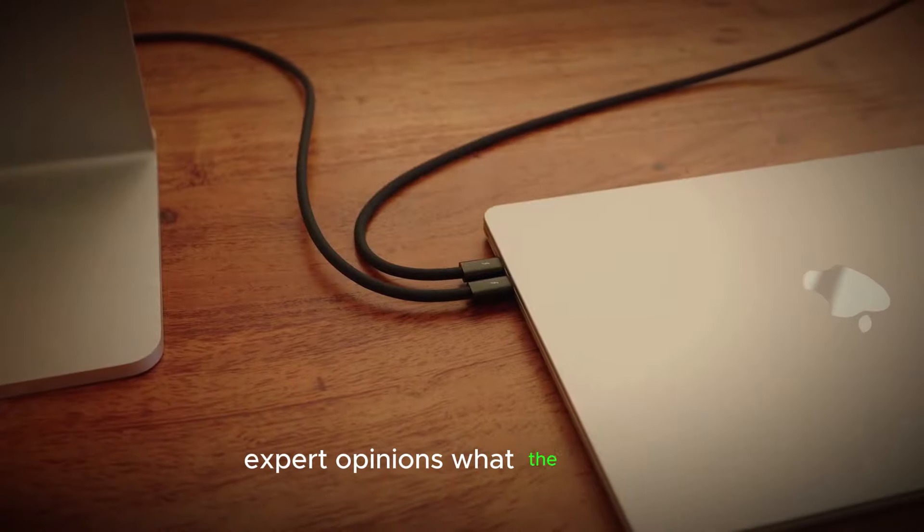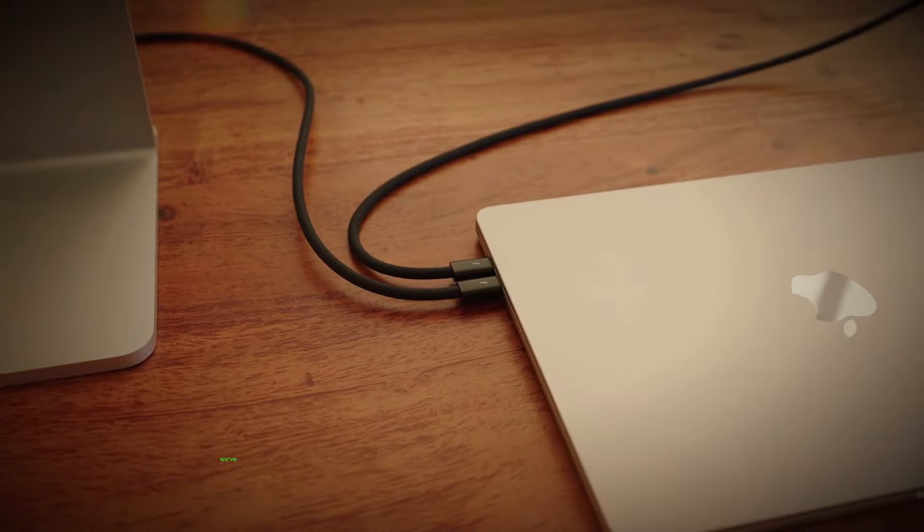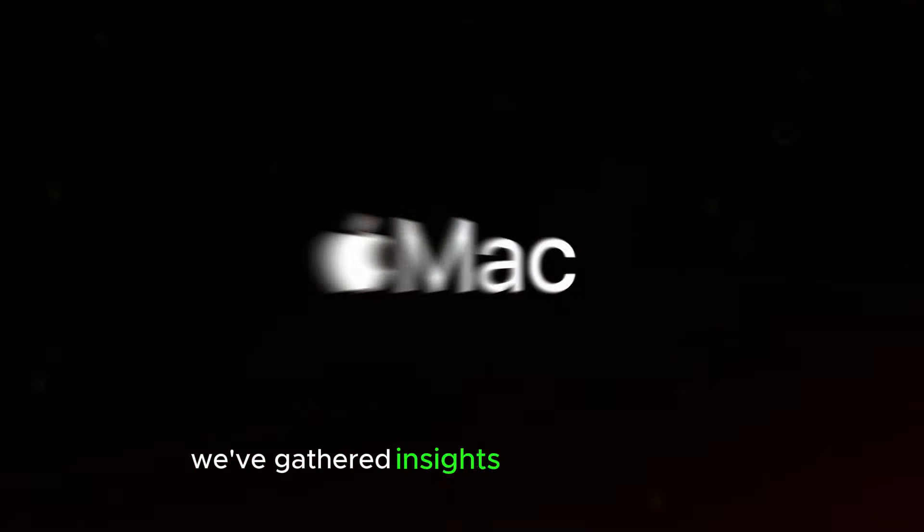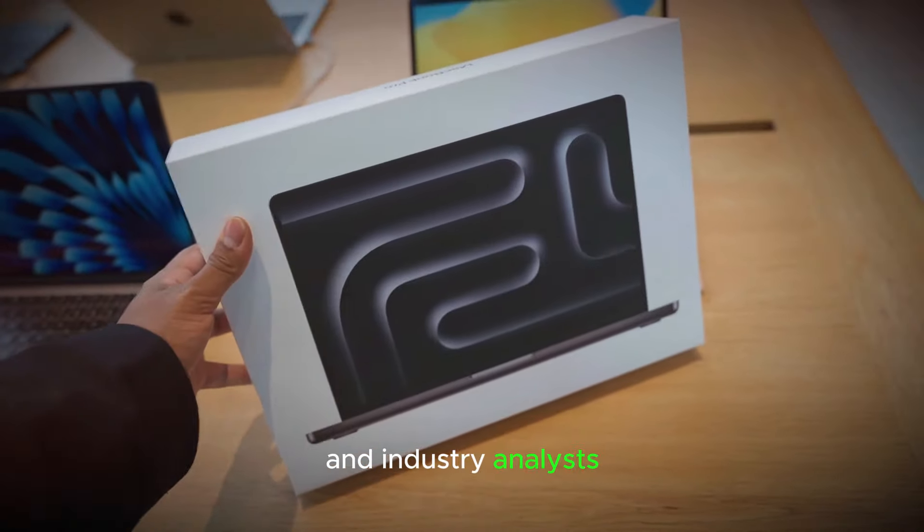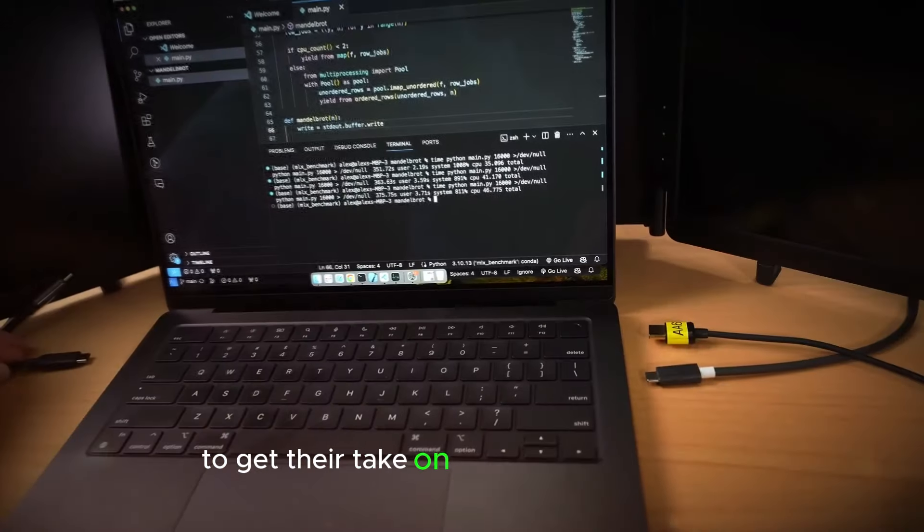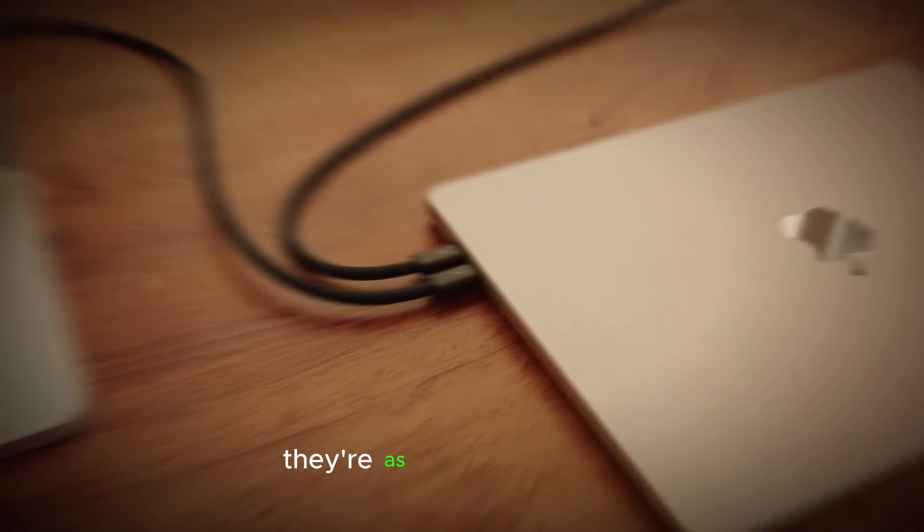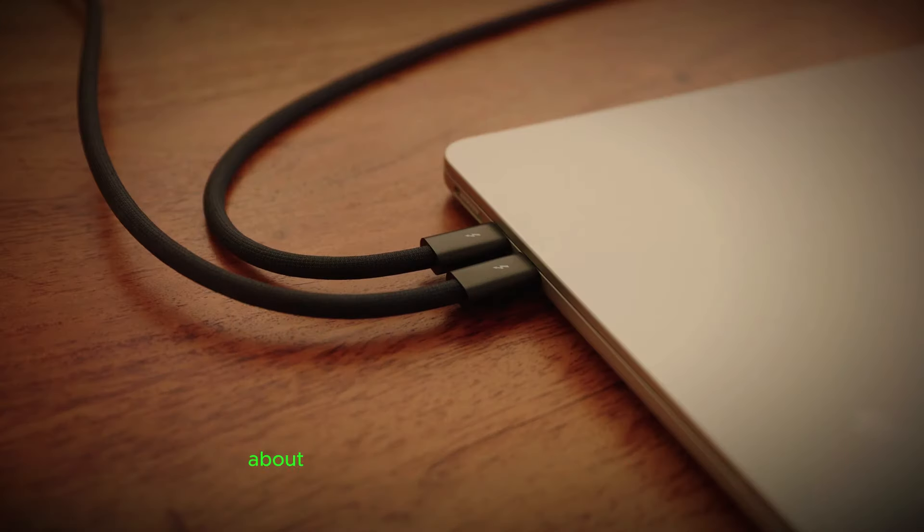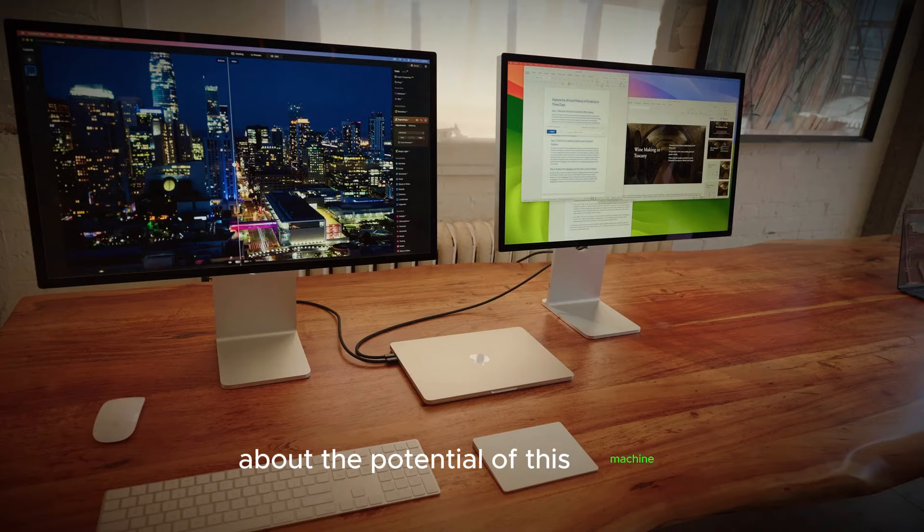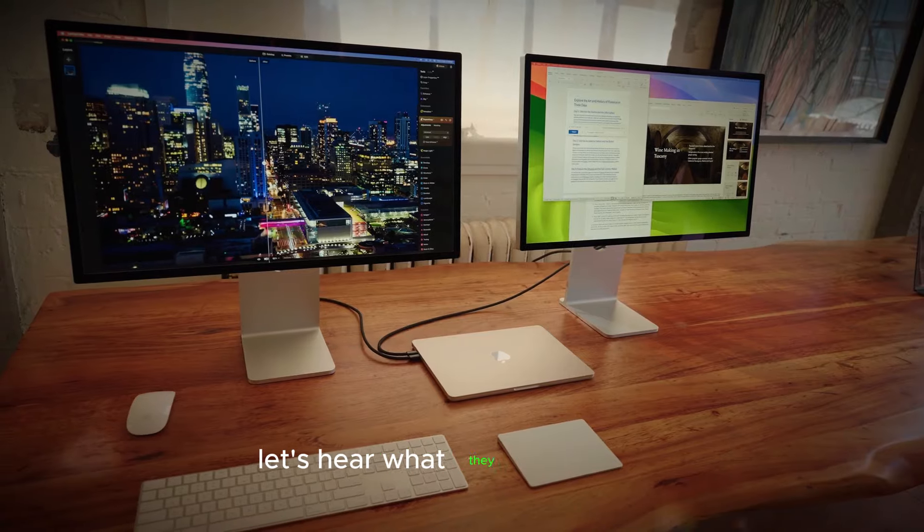Expert opinions. What the pros say. We've gathered insights from tech experts and industry analysts to get their take on the M4 MacBook Pro. They're as excited as we are about the potential of this machine. Let's hear what they have to say.